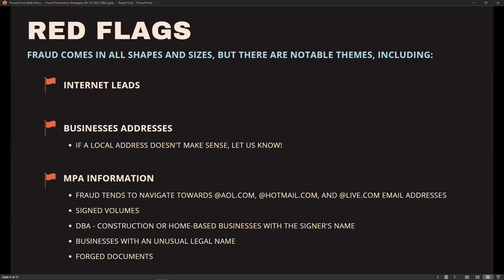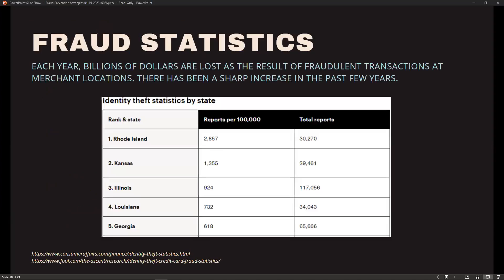Forged documents — as discussed, most forgeries are easy to spot. If you see something that could be forged, give us your input. This is a partnership; by helping protect EPI, you're helping protect your profits. Each year, billions of dollars are lost as a result of fraudulent transactions taken at merchant locations, including all card fraud along with costs to issuers, acquirers, and merchants. There's been a sharp increase in ID theft in the last few years — Illinois and Georgia have among the highest reports.